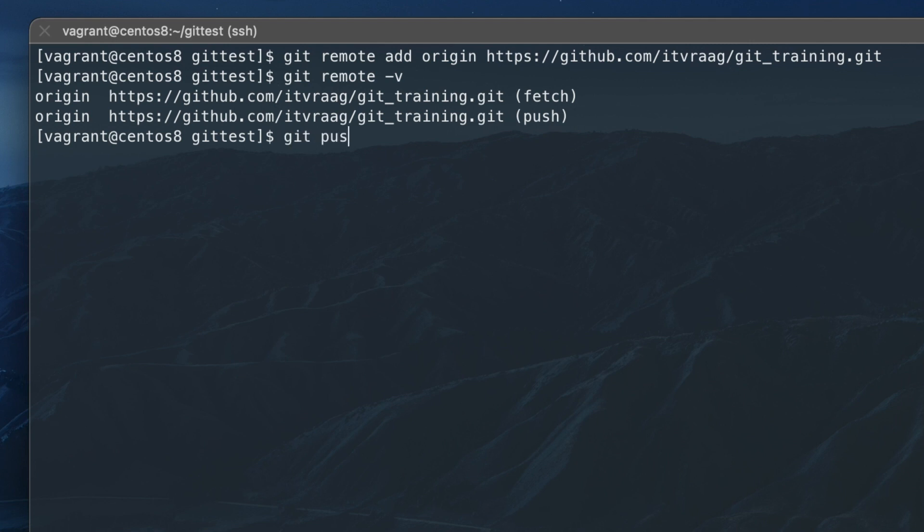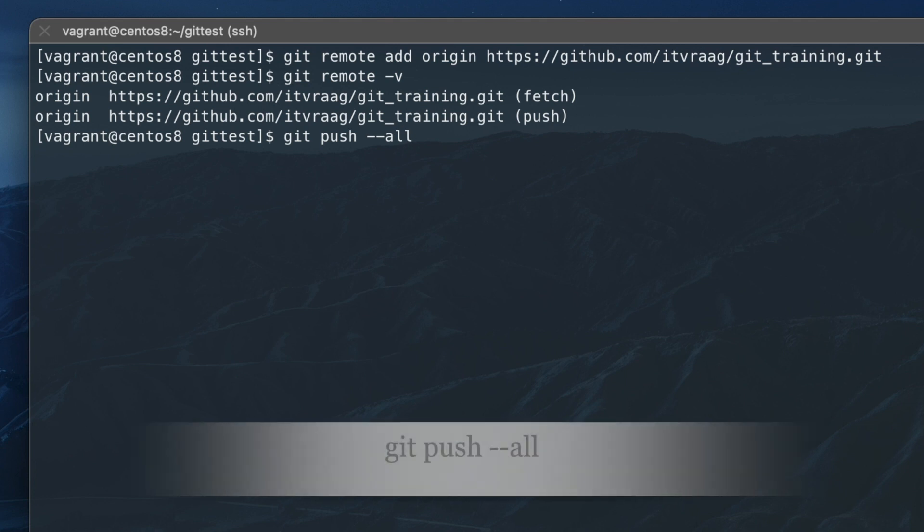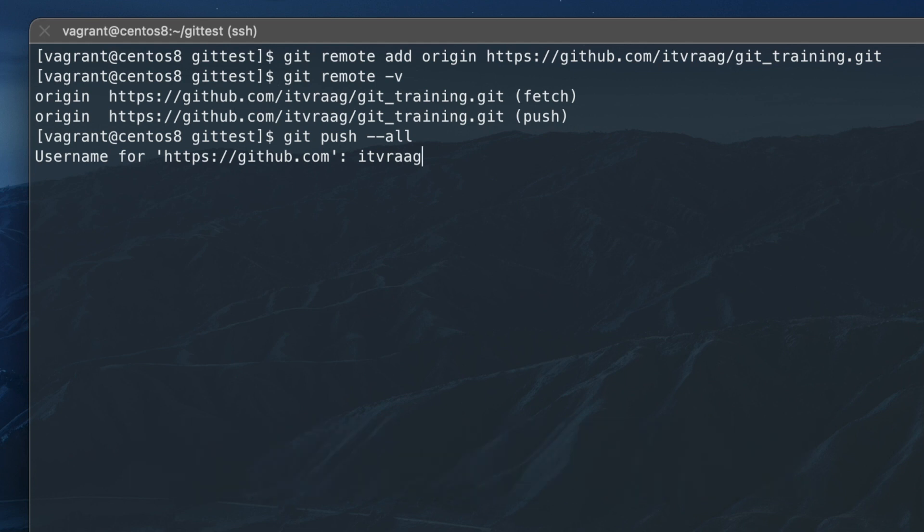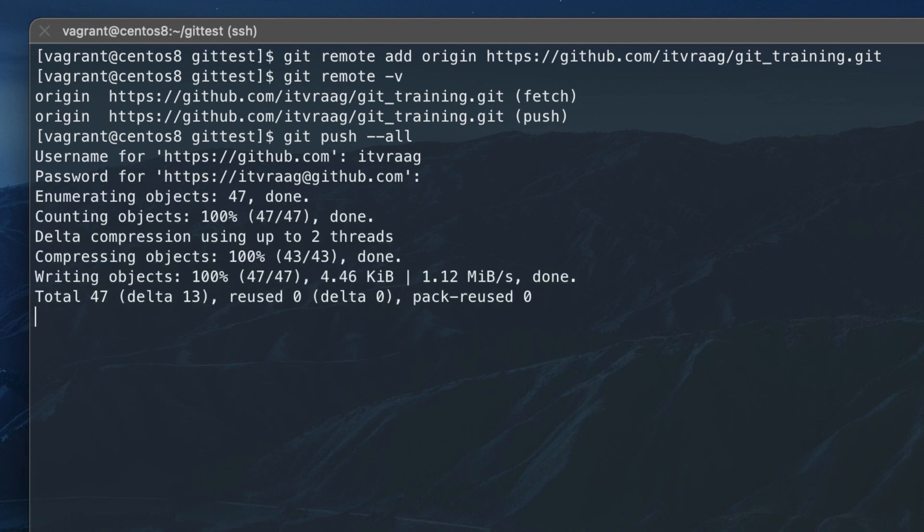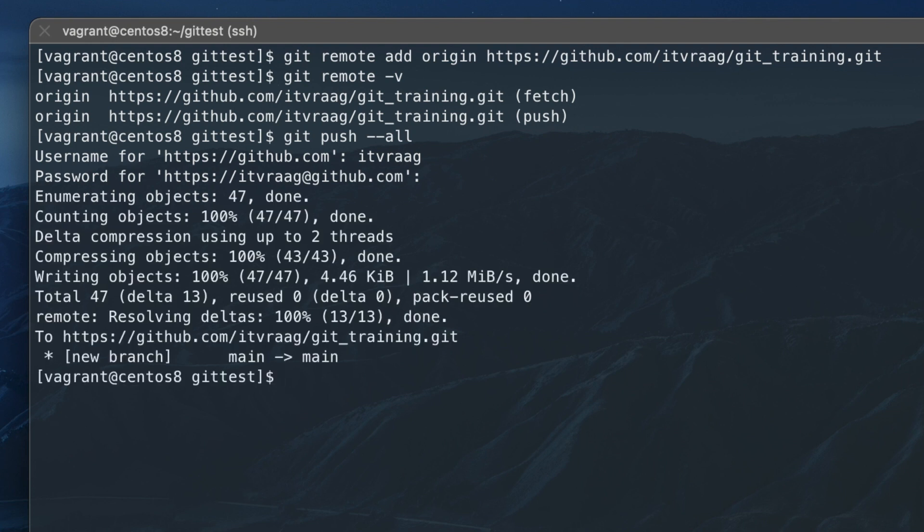Now we can push the local repo into the remote repo with git push dash dash all. You'll be prompted to log in, here you'll use your github username and the access token we just created.